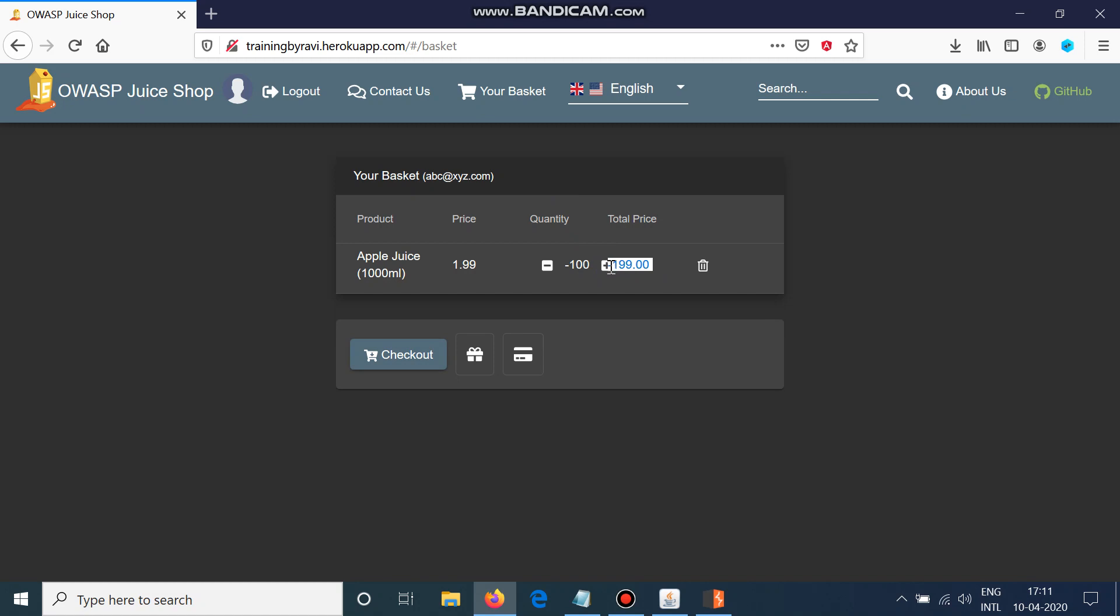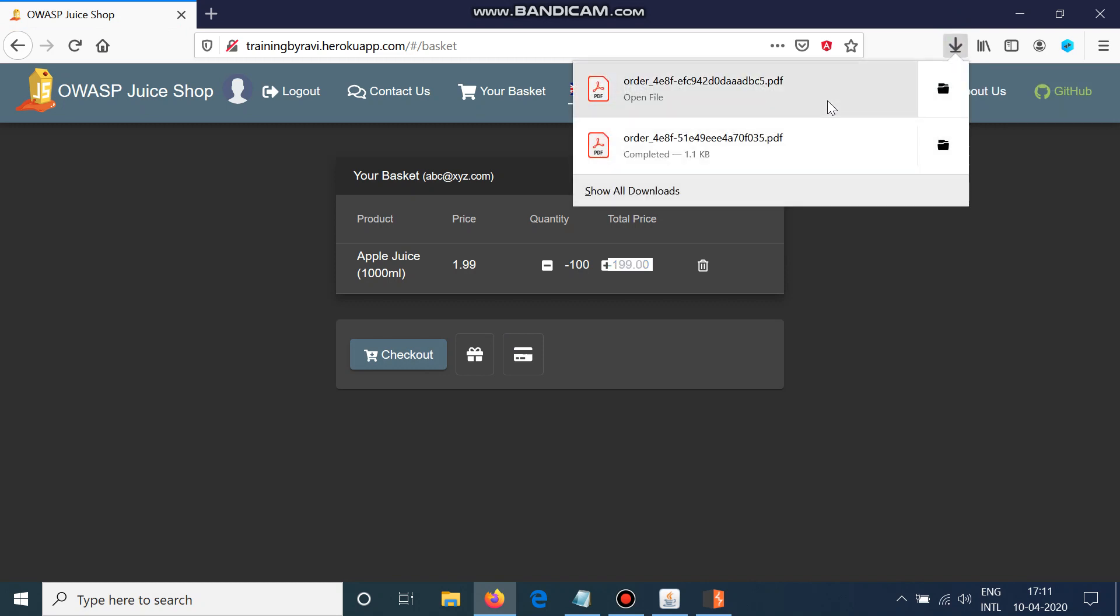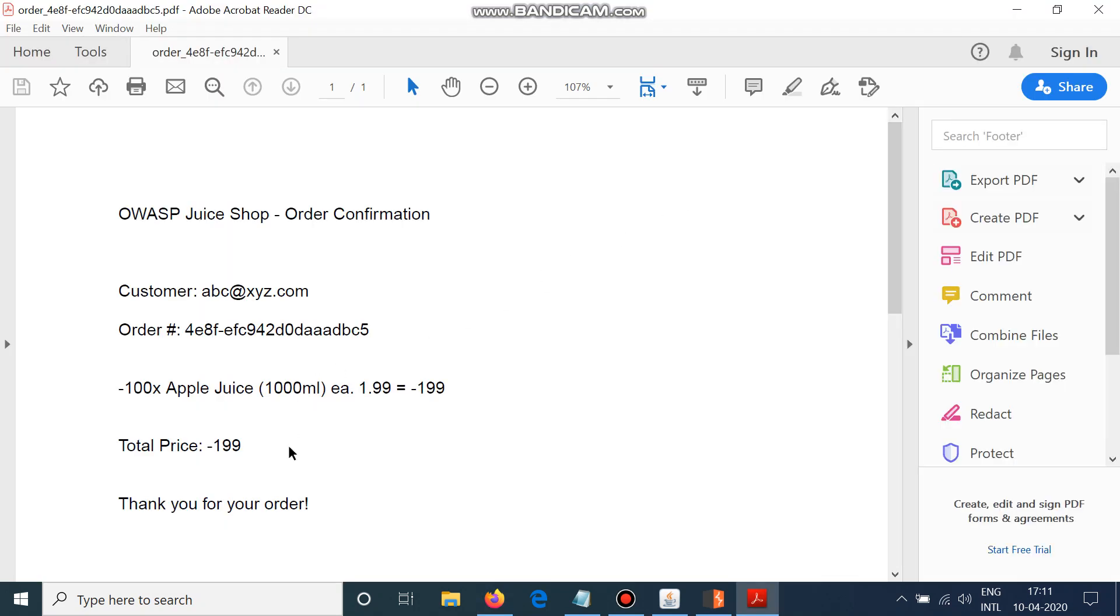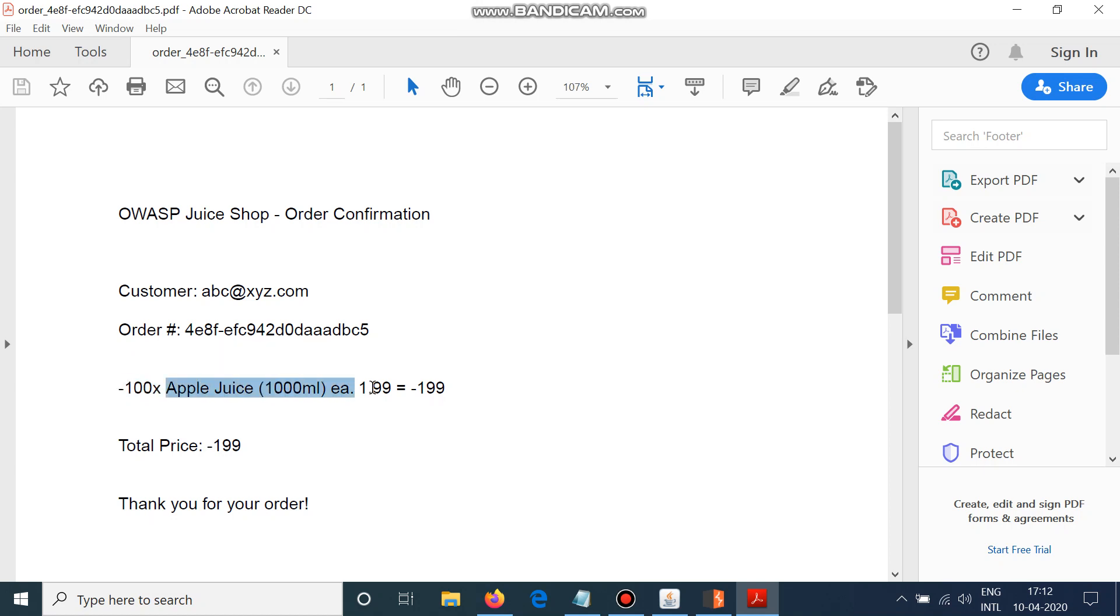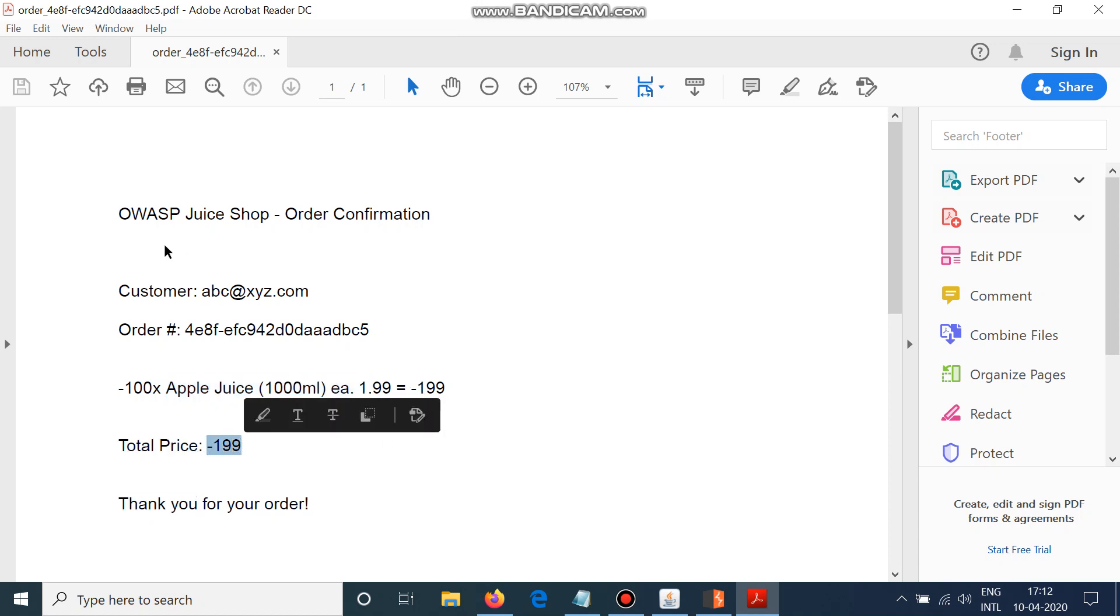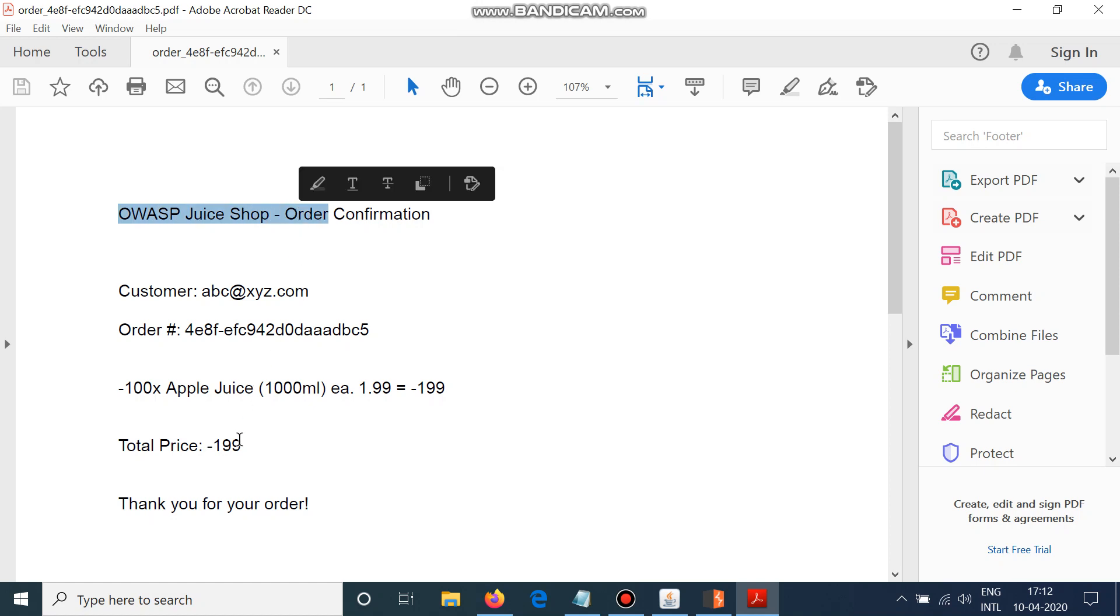I can see that my total price is minus 199, which says that a company needs to pay me 199 to fulfill this order. When I do checkout, I will get my PDF file saying that my final order was minus 100 into price of 1 apple juice, that is 1.99, which gives minus 199. So total price is minus 199. Thus it says that OWASP Juice Shop needs to pay me minus 199 for my order.